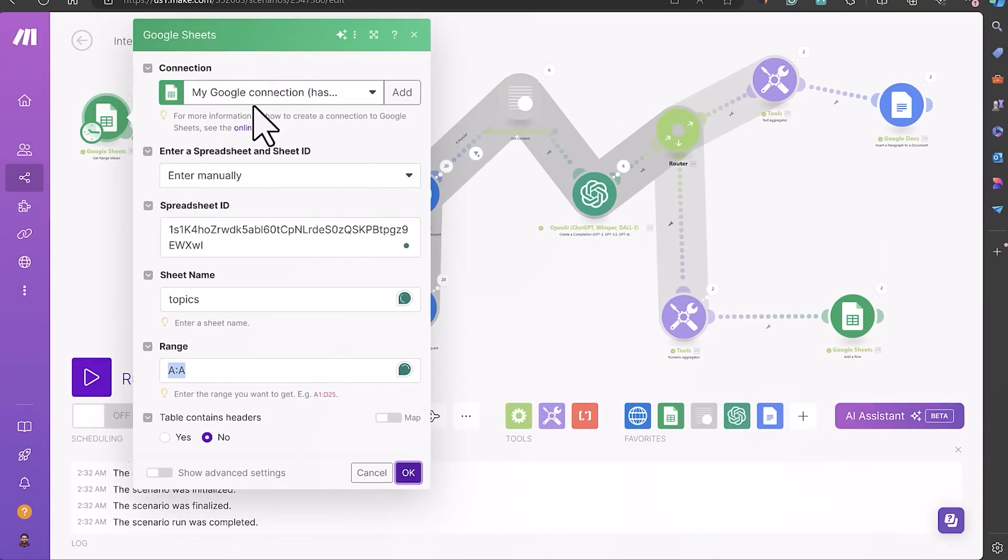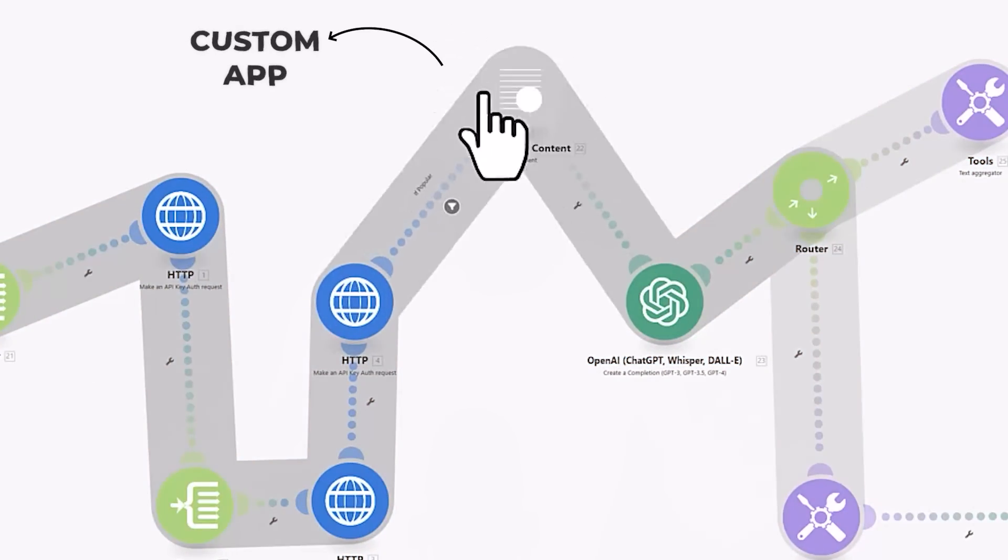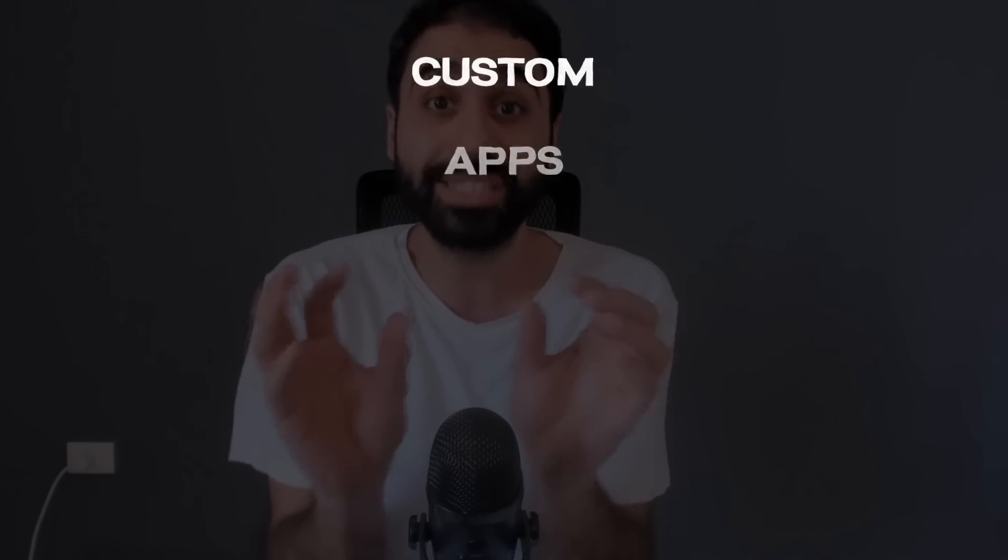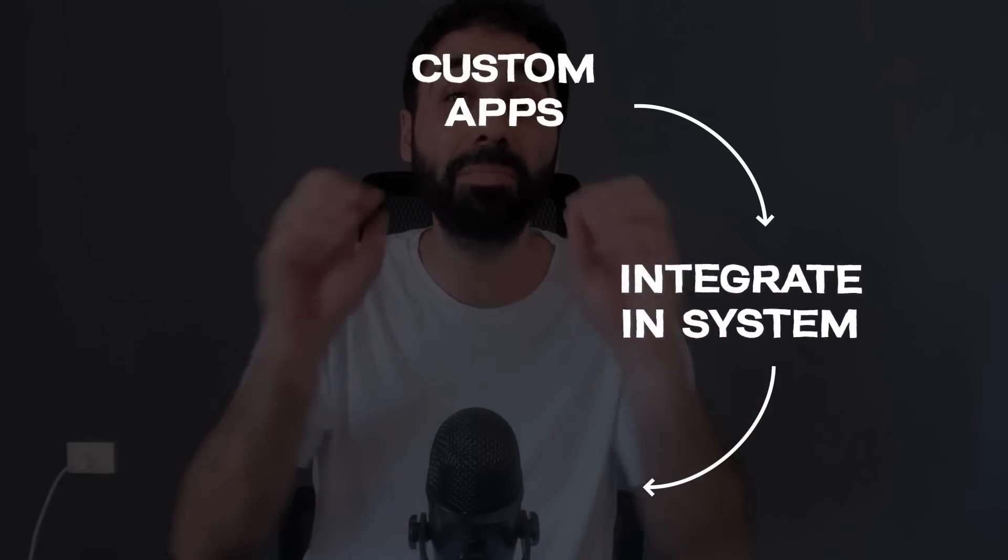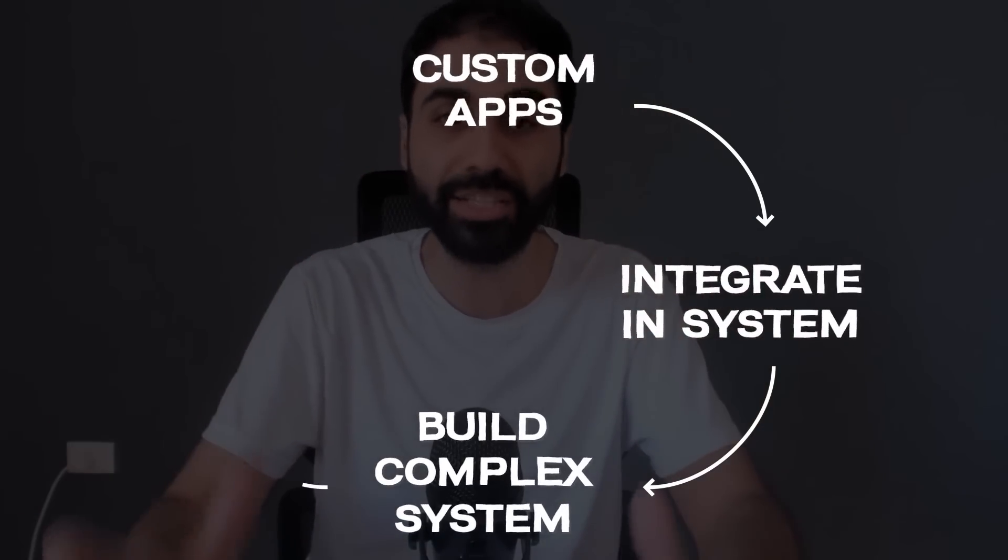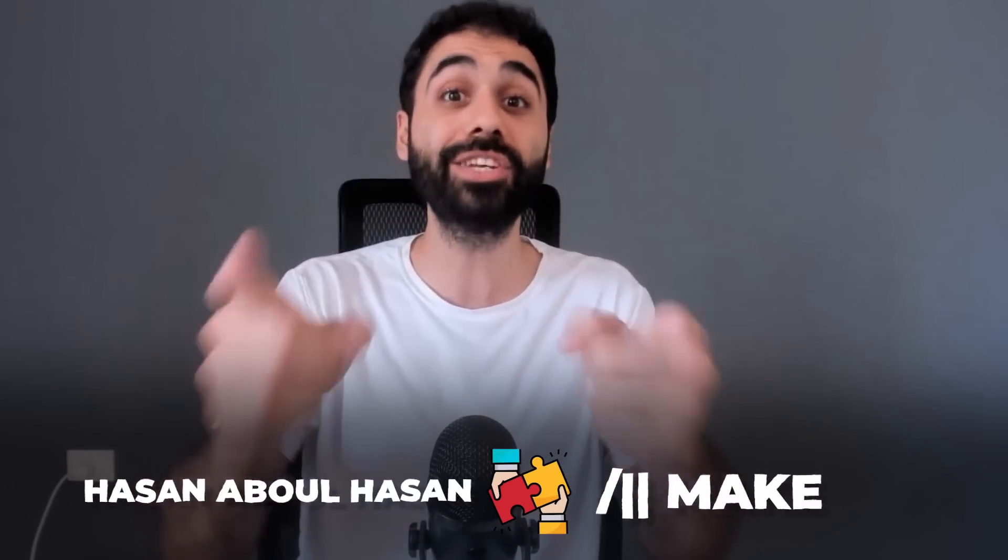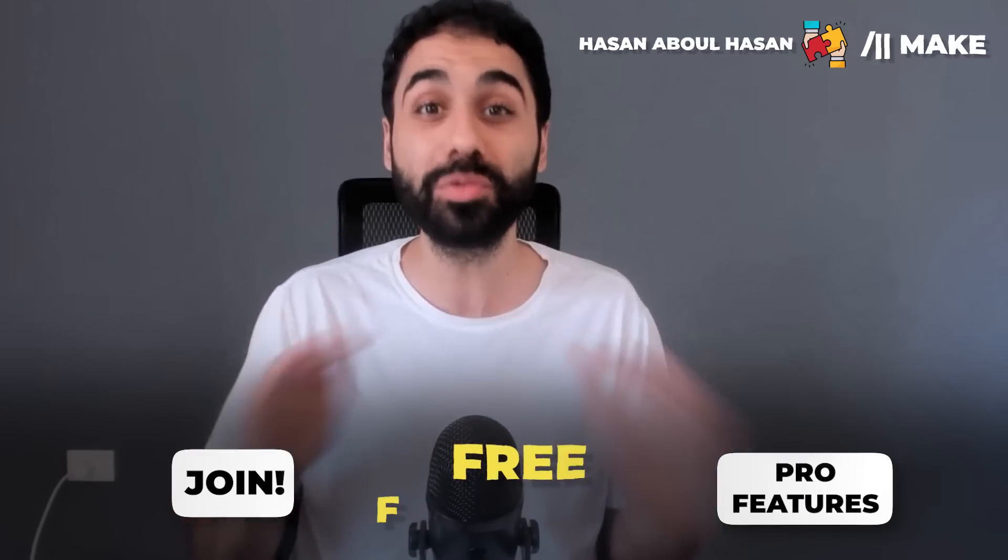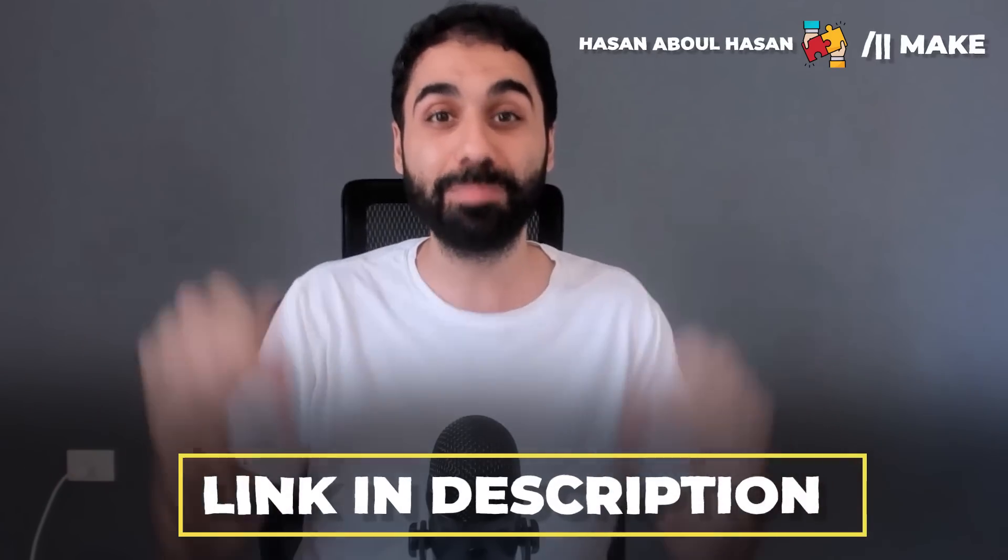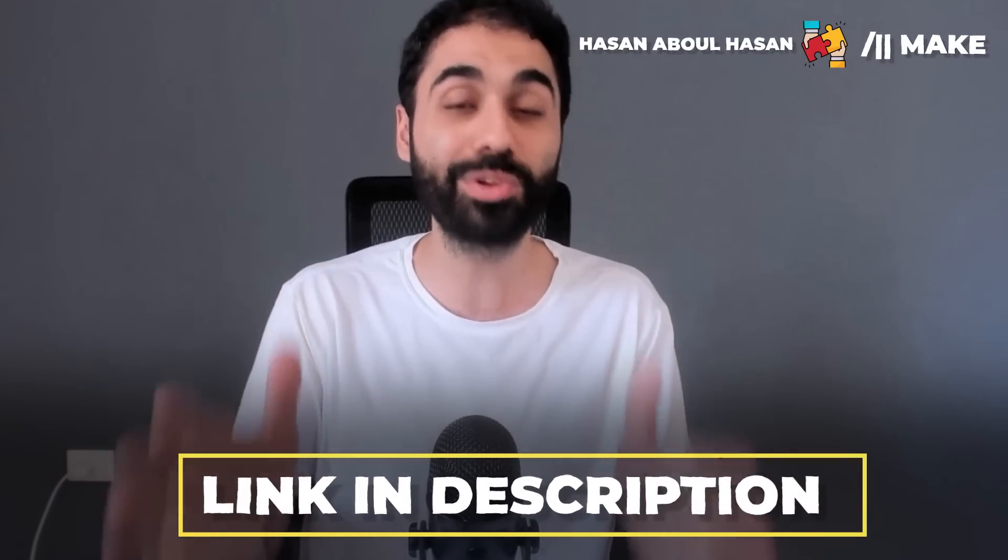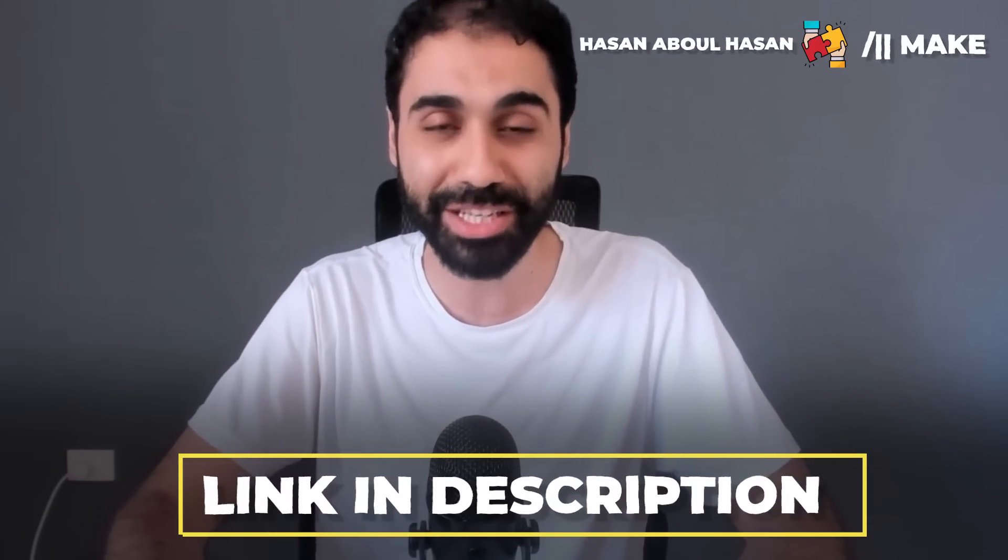Make is a great platform, especially the custom apps feature. It was a game changer for me. It allowed me to build my own custom apps, integrate in the systems, and that helped me build complex systems easily that I never thought I could do without coding. Not only that, I partnered with Make so now you can join and access the pro features totally for free for one month using the link in the description below. Thank you Make for supporting my audience, my channel, and my ad-free videos.